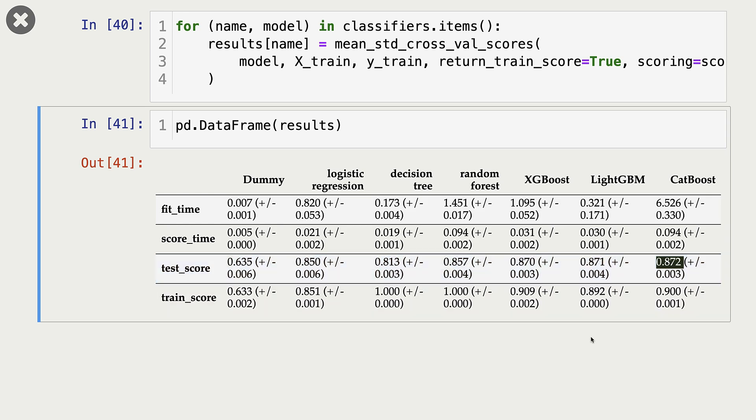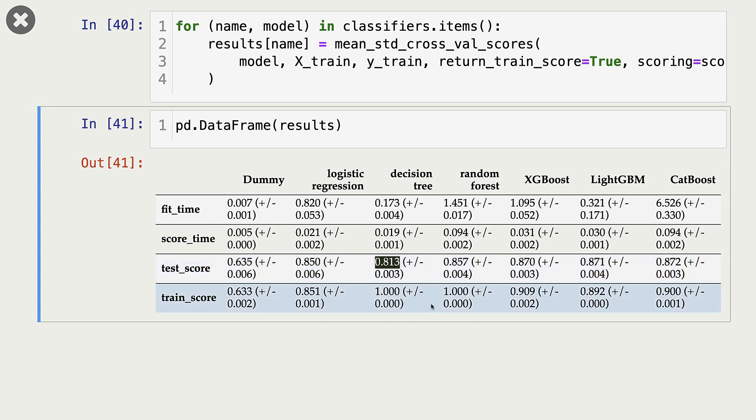Let's look at overfitting. Which models seem to overfit? Decision trees seem to overfit. Our training score is 1, and our validation score is 0.81.